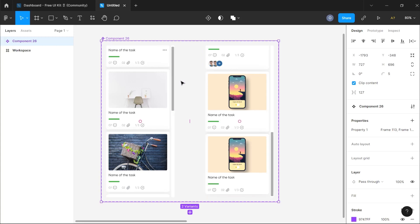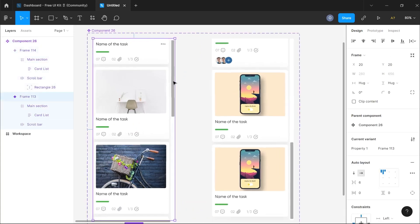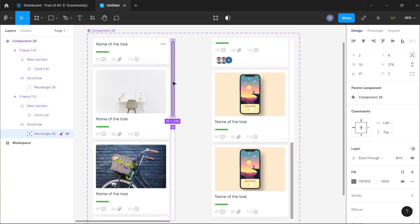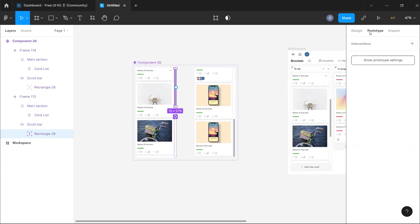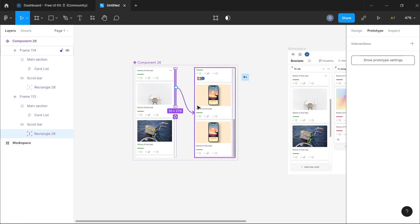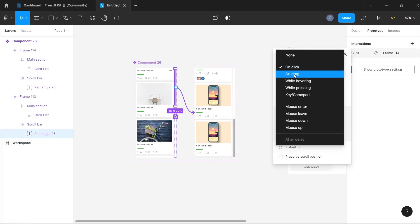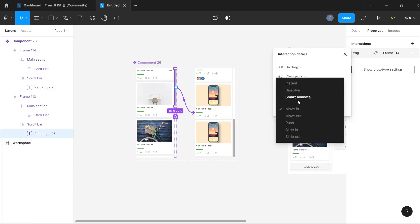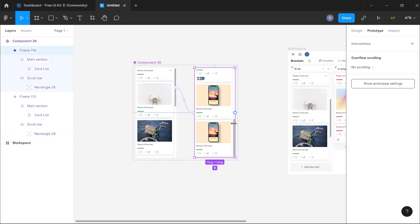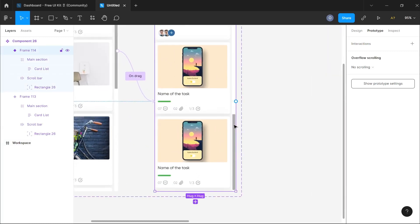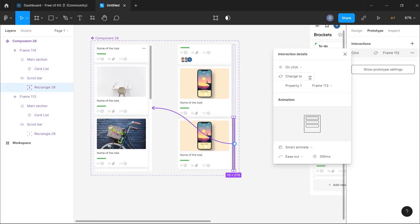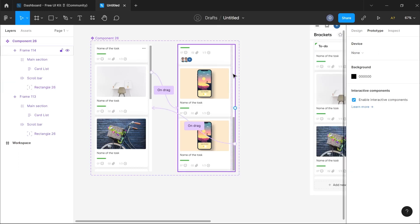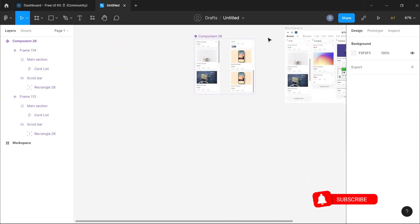I'm going to select the scrollbar of the first section, target it, and switch to prototype mode. Then I'm going to connect the wires to the second variant. For this I want it to be an 'on drag' effect and I want it to be a smart animation. I'm then going to do the same thing for the second variant — target its scrollbar, prototype it all the way back to the first one, make it an 'on drag' effect, and leave it at smart animate. Now we have our prototype complete.